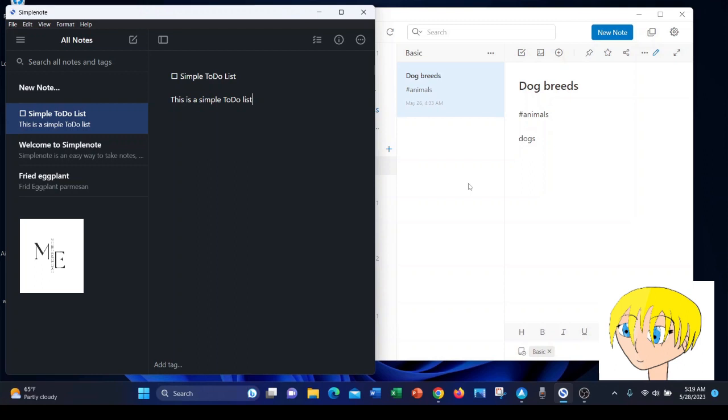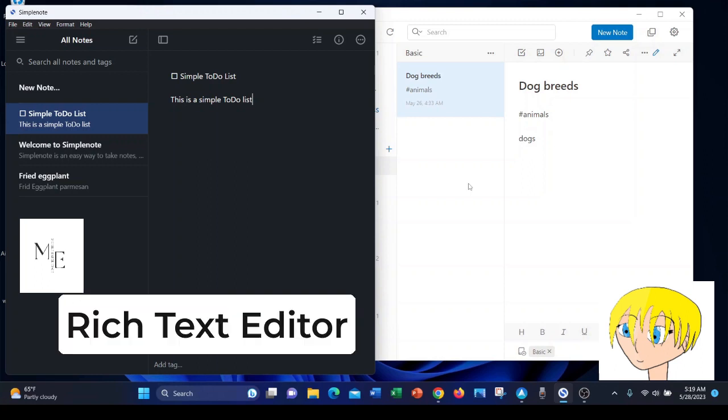SimpleNote does not offer a rich text editor, as you see. We are in the body of a note. At the moment, we have a note open, but there's absolutely zero rich text editing options.